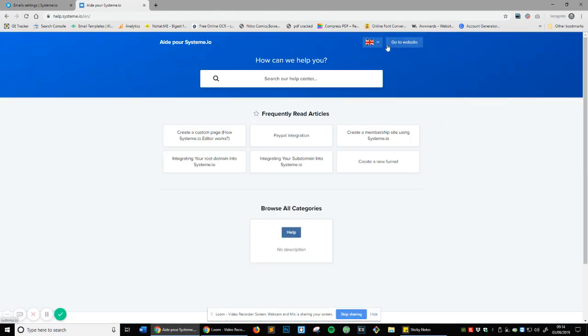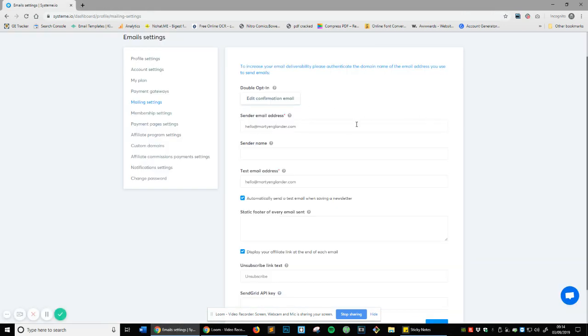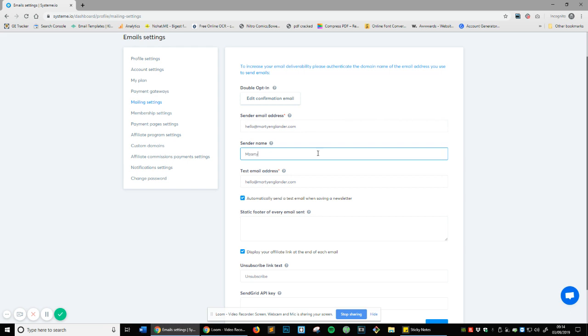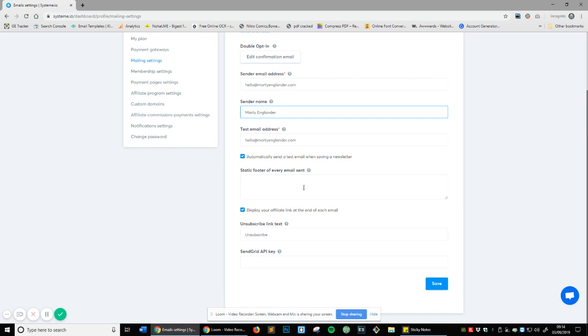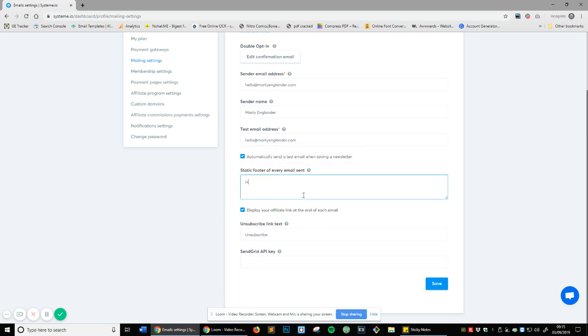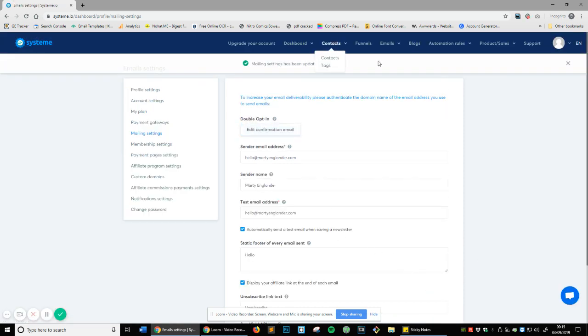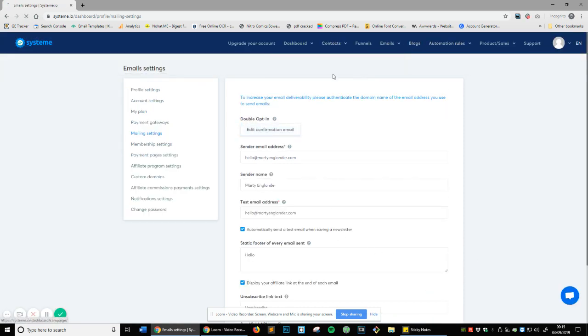I will do it at a different point. You can actually see if you change this there. So that's there. You've got your default sender email address - this is what every single newsletter that you create is going to have in it. You can change it here to change the default. I'm just going to change it to Marty England because that's my name. Static footer of every email sent, and this is where you would actually add your footer text that will be added to each email sent. If I want to do 'hello', I'll just save it.